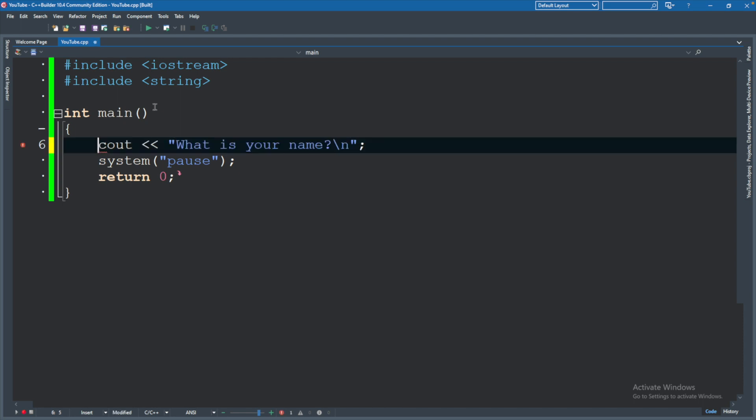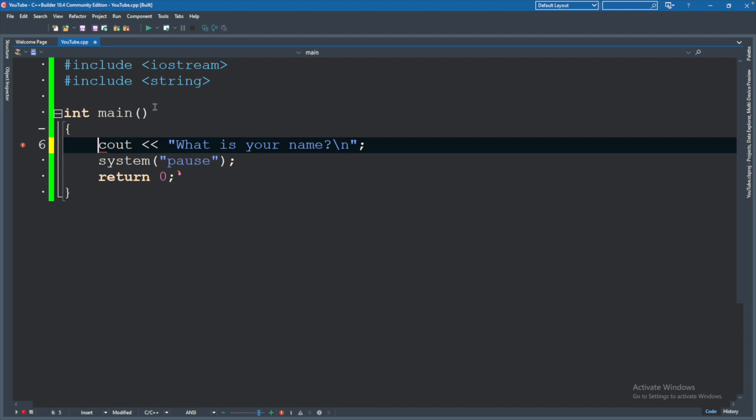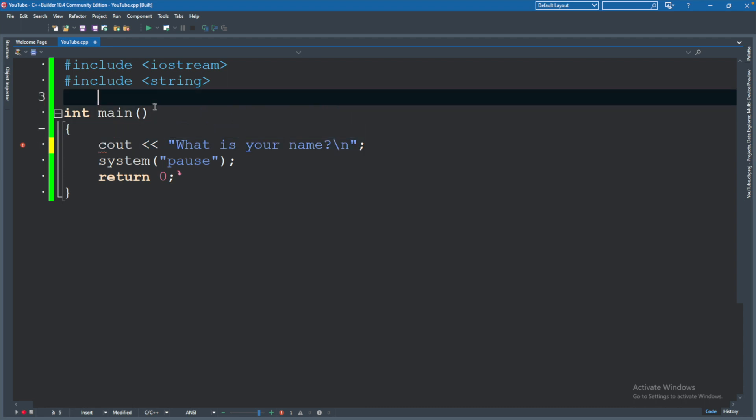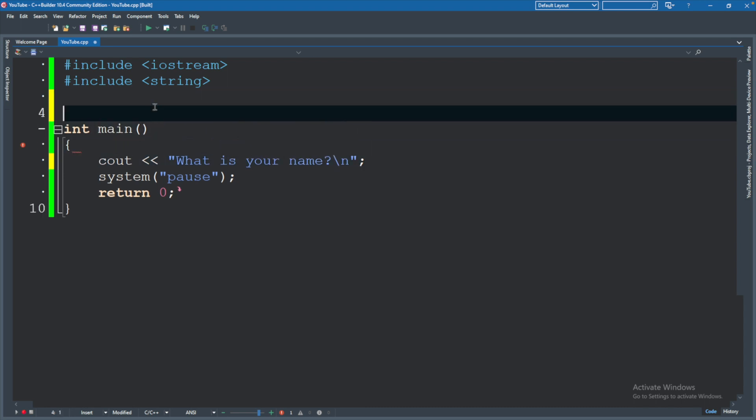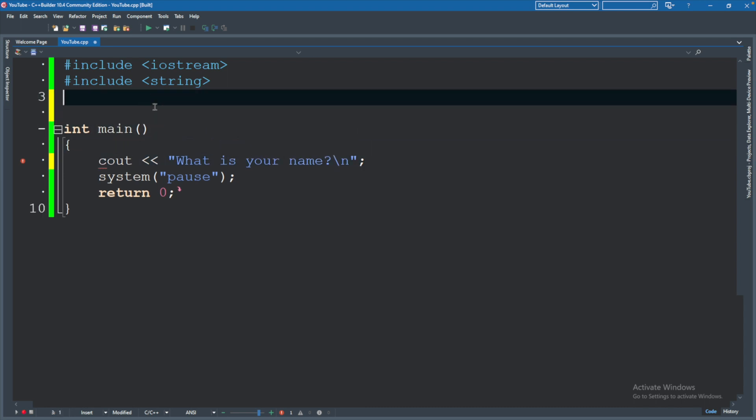But I'll show you a shortcut so you don't have to continually type std colon colon before things. So you can delete that. And now it's going to be confused. What is the cout? Where does it come from?